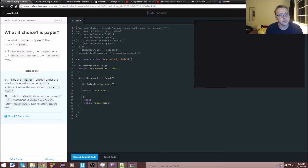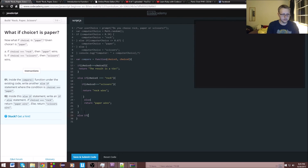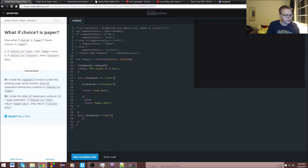Inside the compare function under the existing code, write another else if statement where the condition is choice one is equal to paper. It's going to be else if choice one is equal to paper.